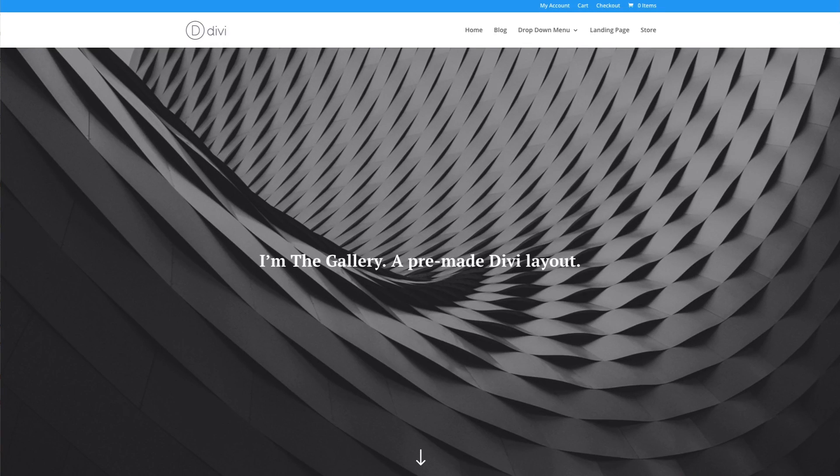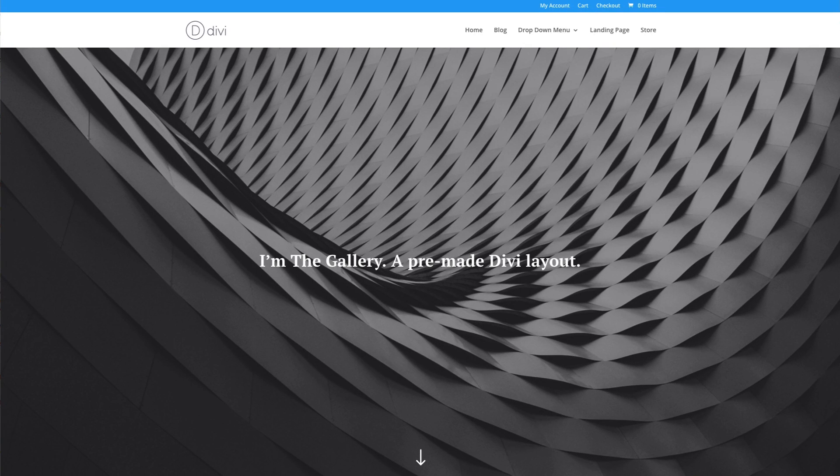Hey Divi Nation, thanks for joining us for day 14 of the Divi 100 Marathon. In this video,